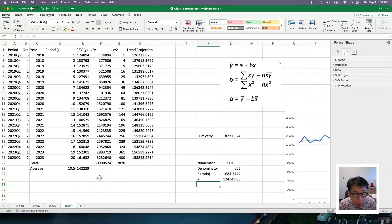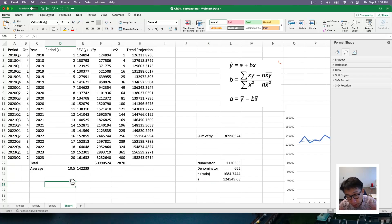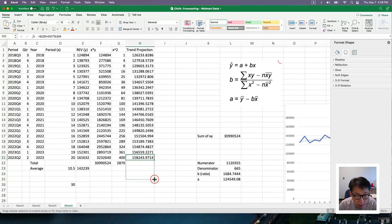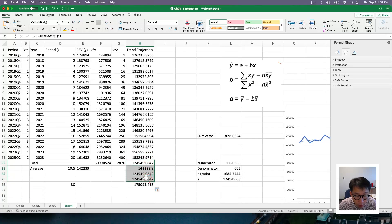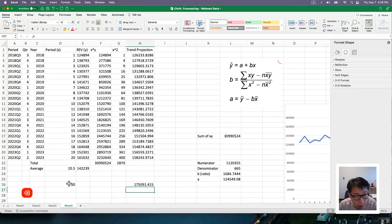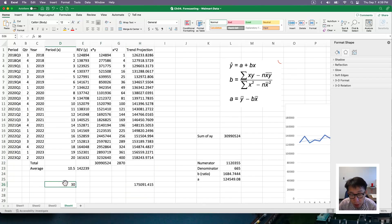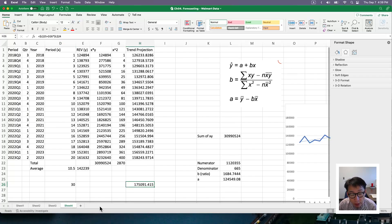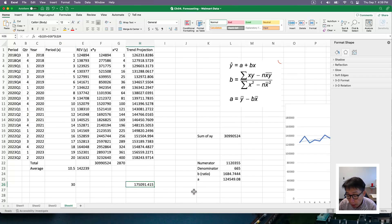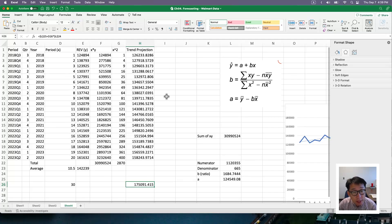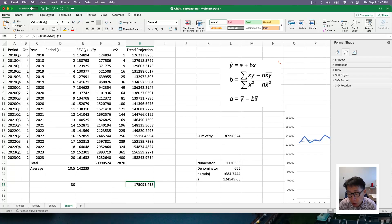So with that being said, we can actually think about what is the prediction for the 30th period. If that is something that you want to know. So as you can see that because we have equation, as long as we know the number for the period, we can easily calculate the prediction. This is essentially the trend projection approach.